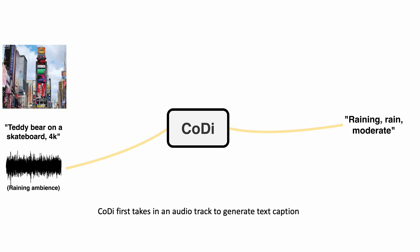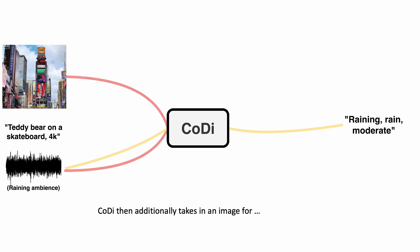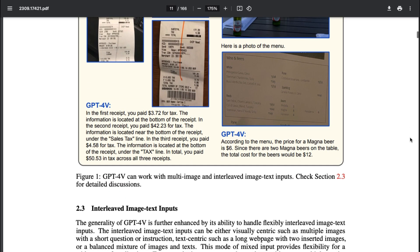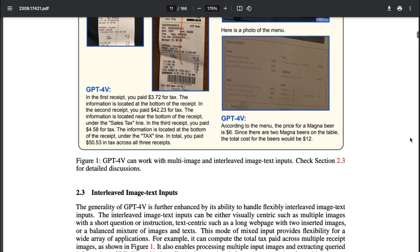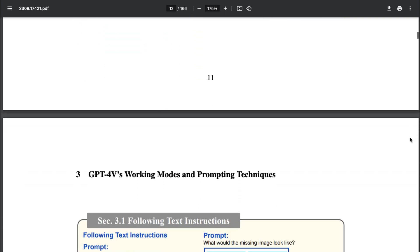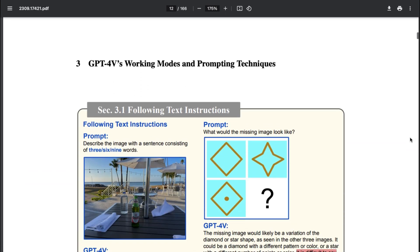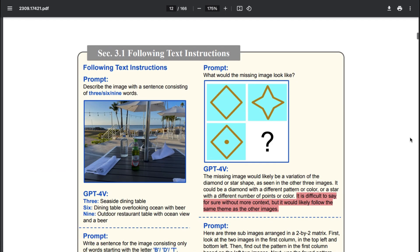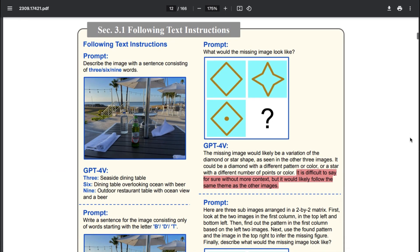OpenAI's GPT-4V is one of the more popular multimodal models. However, as of now, it only accommodates text and images.